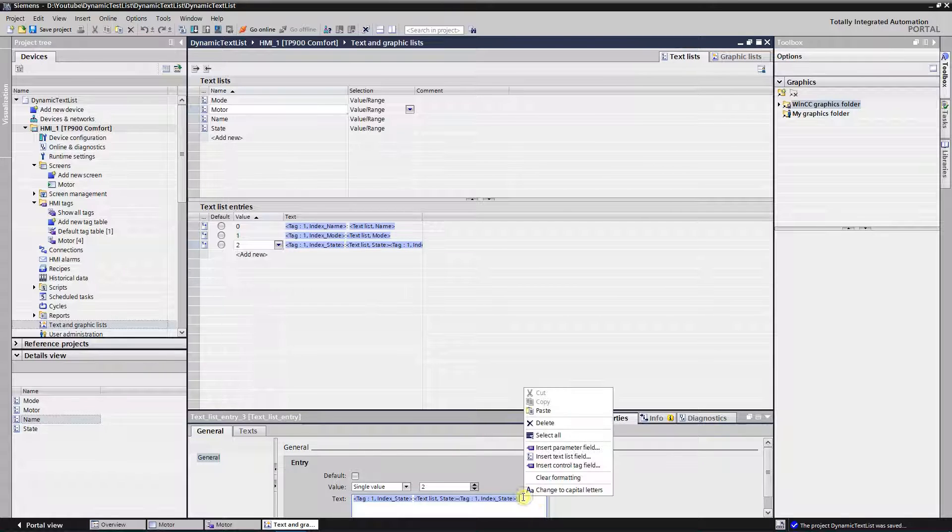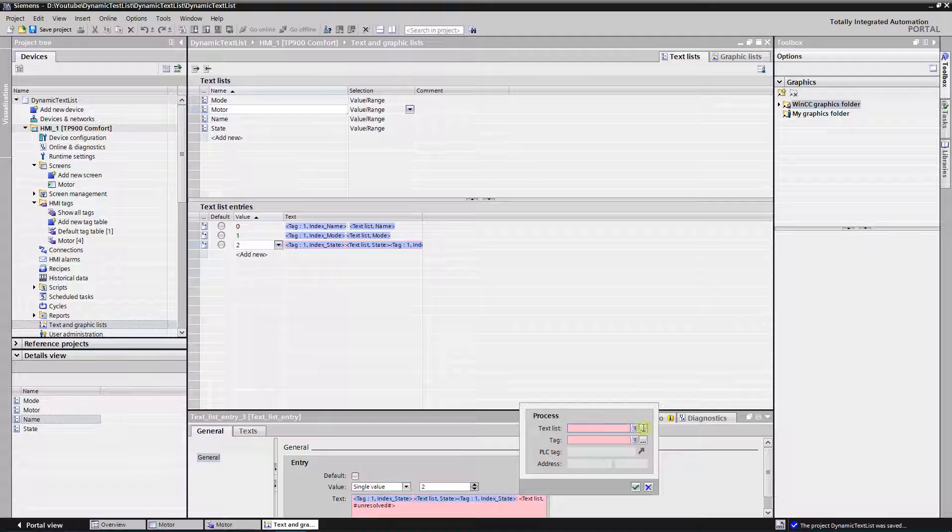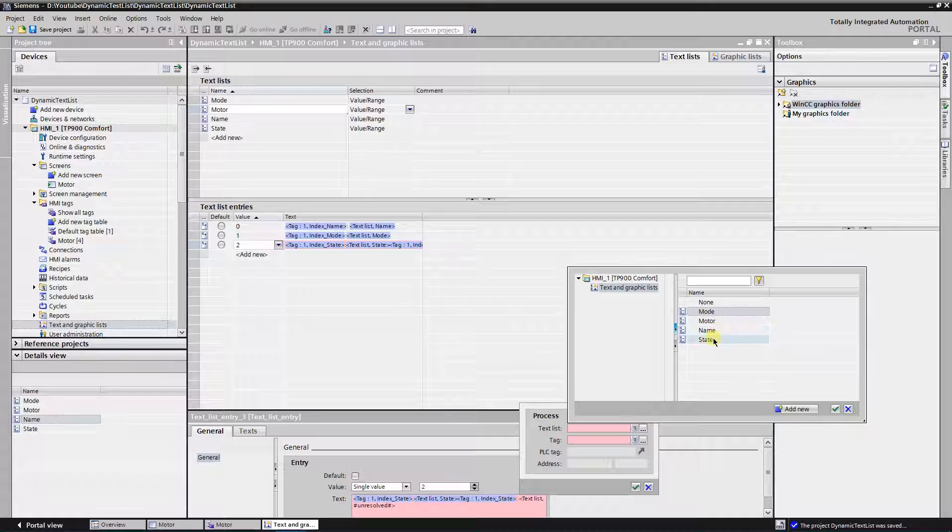Insert text list field. Select text list called state and tag index state.